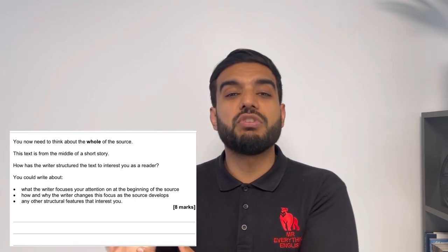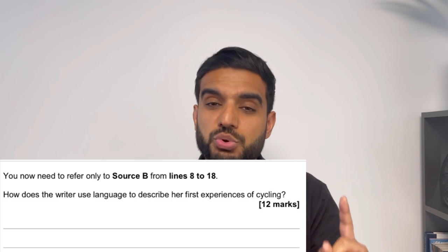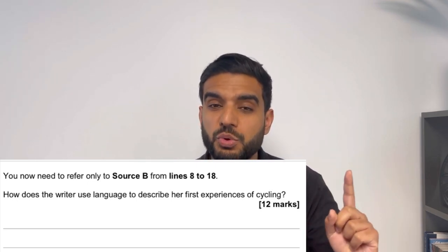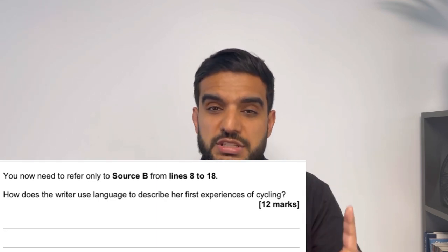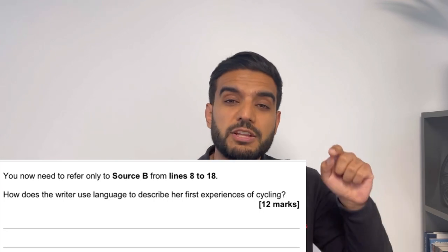Paper One Question Three is the structure question, worth eight marks, 10 minutes, two to three paragraphs. The question always asks: how does the writer use structure to interest the reader? Paper Two Question Three is a 12-mark language question. Because it's worth more marks, you write in more detail, picking out language devices and word phrases. Essentially, Paper Two Question Three and Paper One Question Two are the same type of question — just Paper Two is 12 marks and requires a little more detail.